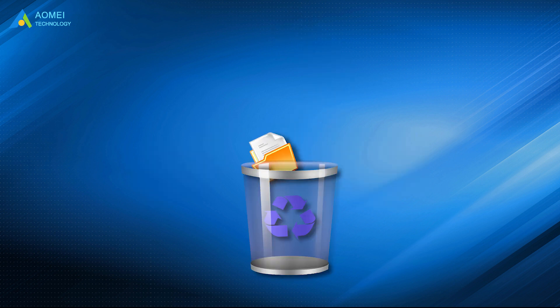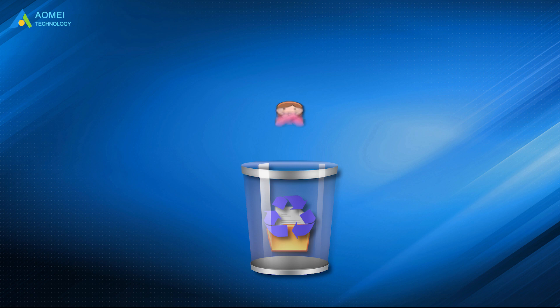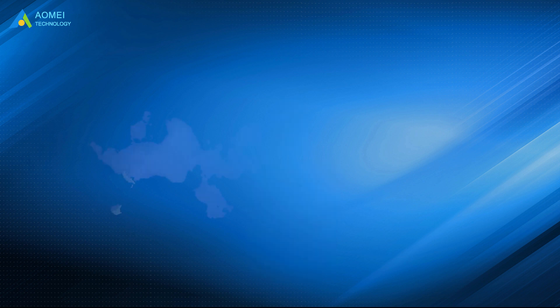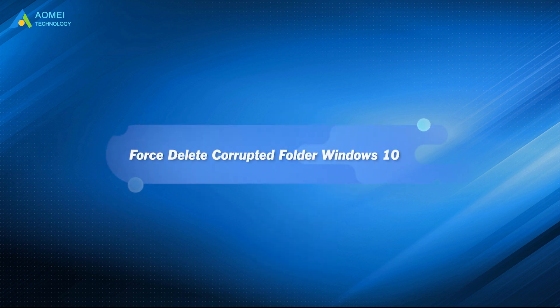It's easy to delete corrupted folders, but sometimes you may fail to apply. In such a case, you need to force delete the corrupted folder in Windows. In this video, you will learn three methods to force delete files.